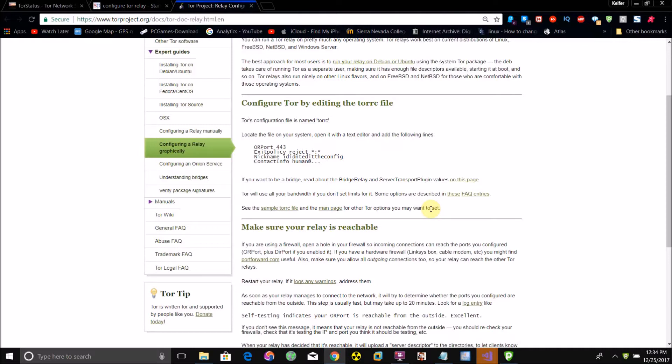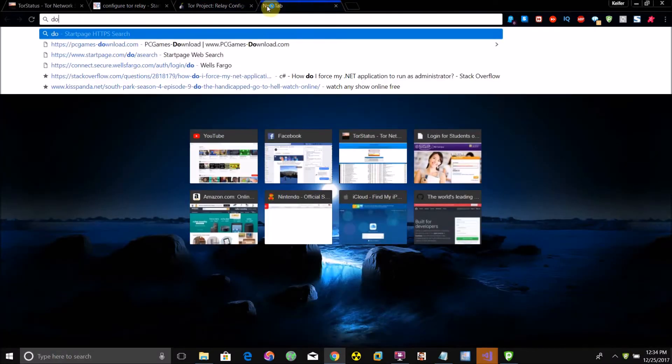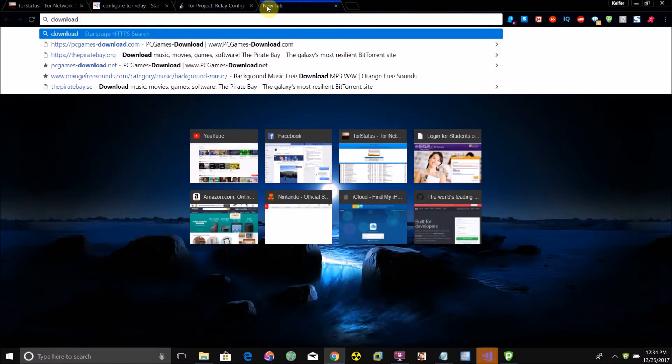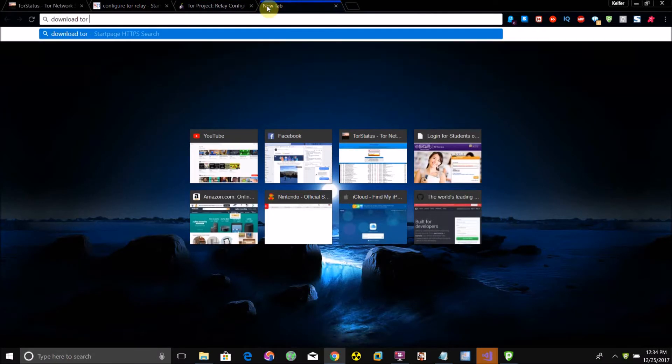This is an updated version of a video I did quite a while ago that will let you run your Tor relay with the most current version of the Tor software. You're going to need the Tor browser on your computer for this method.